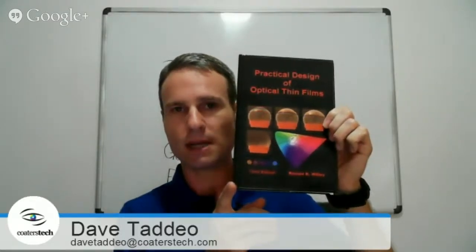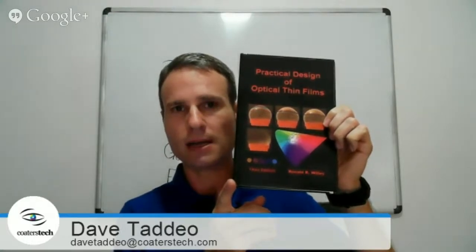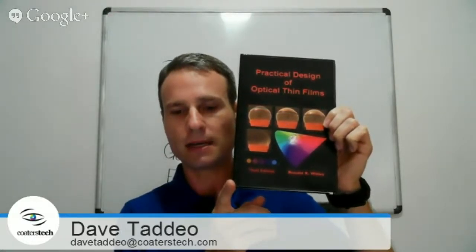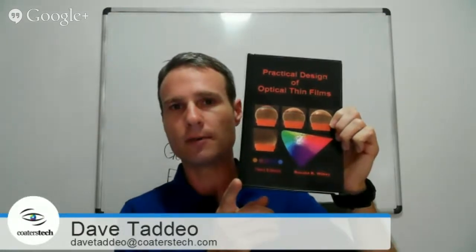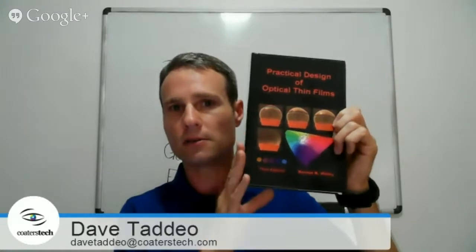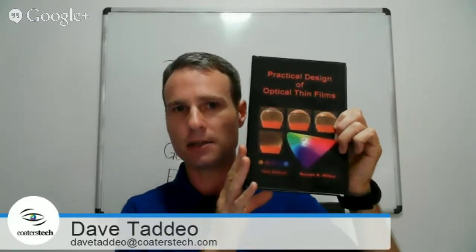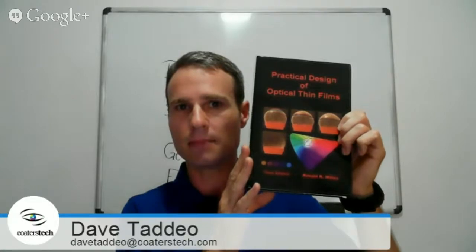A good reference for beam splitters and to get a good starting point for designing beam splitters is the book Practical Design of Optical Thin Films by Ron Willey. You can find that at his website. Just search for Ron Willey online and you'll find it. This is a really good starting point for both finding designs to start with and there's also a section on optimization. I'm going to show you my screen again and we're going to talk about beam splitters.